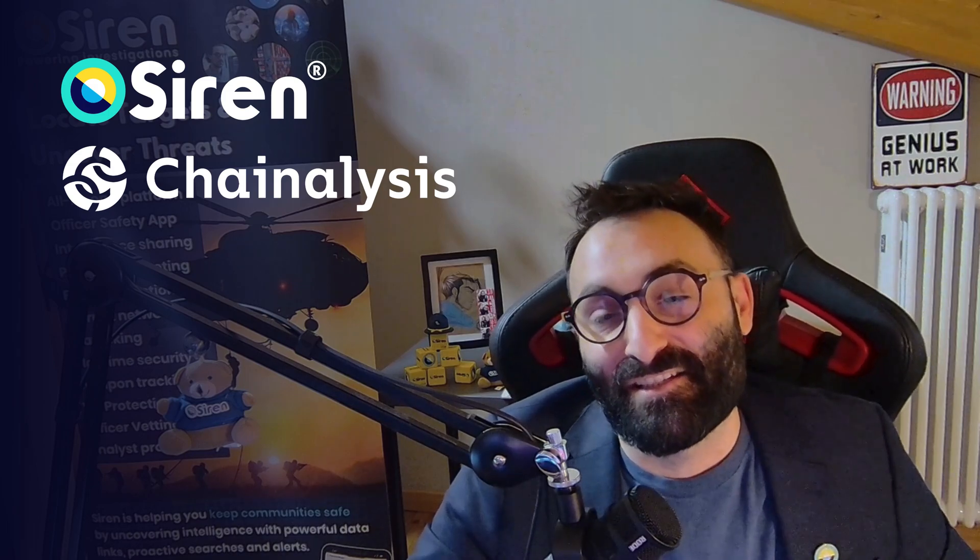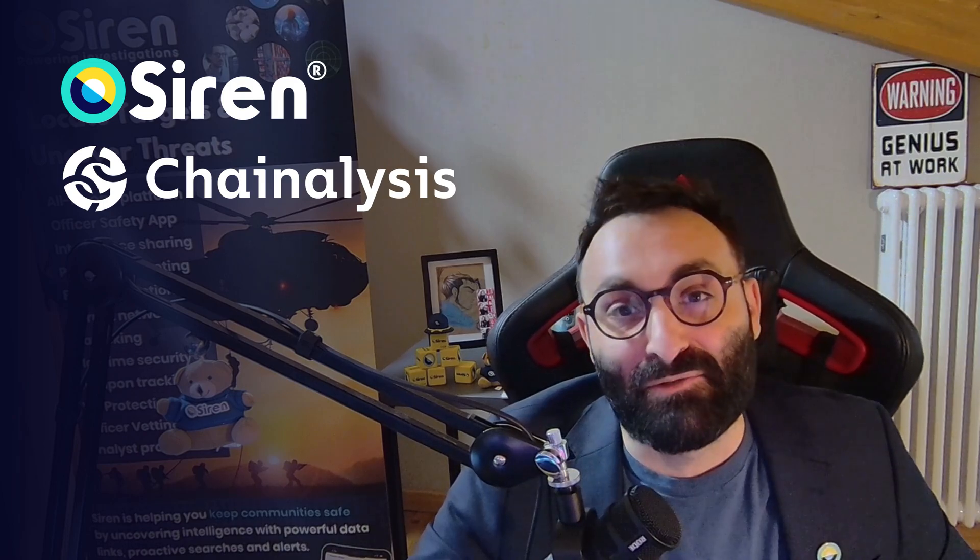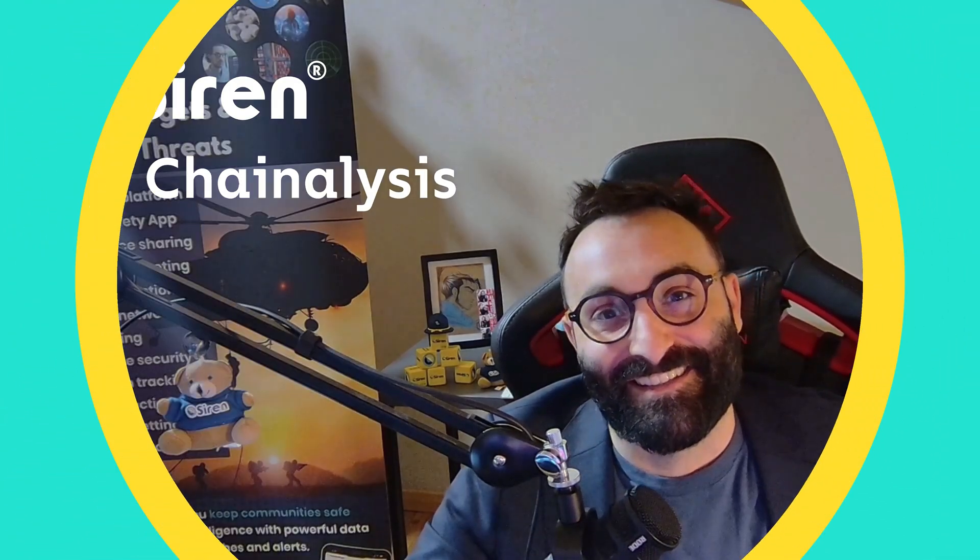Welcome to a new episode of the Siren Video Byte. In this byte we will focus on how Siren can be used in combination with analysis to investigate suspicious transactions between James Smith and a network of international entities.